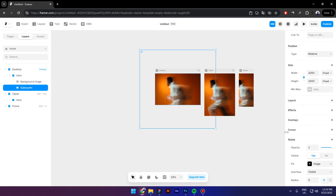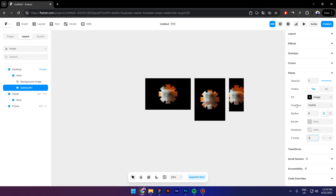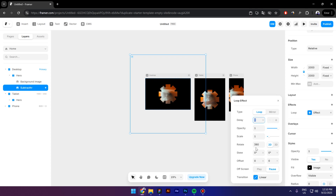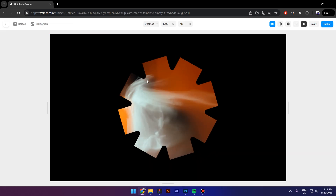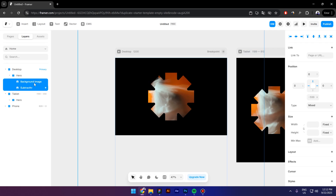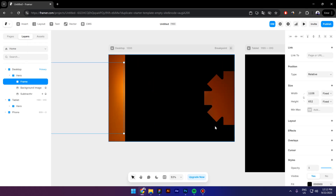Go to Styles, click Z-index, and set it to 1. Next, select Effects, click on Loop, and make sure you keep the 360-degree rotate effect. Go to Transition and set the duration to about 20 seconds. Preview it and you'll see a beautiful rotating mask. Now select both the background and the mask and press Ctrl+L to lock them so you don't accidentally move them.